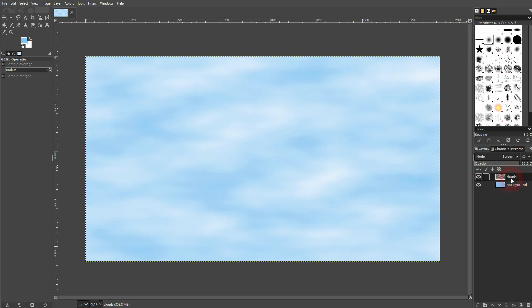And this is how you can create this cloud sky background in GIMP. I hope this video was helpful. Thank you for watching and I'll see you next time.